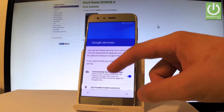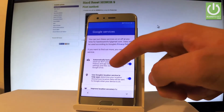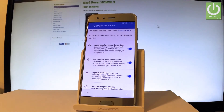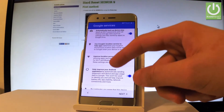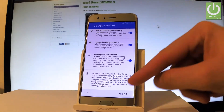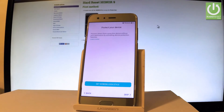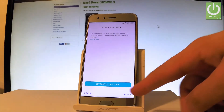The device is checking info. Now we can change some settings about Google services — for example, you can automatically backup device data, use Google's location services to help apps improve location accuracy, and help improve your Android experience. If you agree to all of them, let's leave it and tap next. You can protect your device by using a screen lock type — let me skip that step for now.